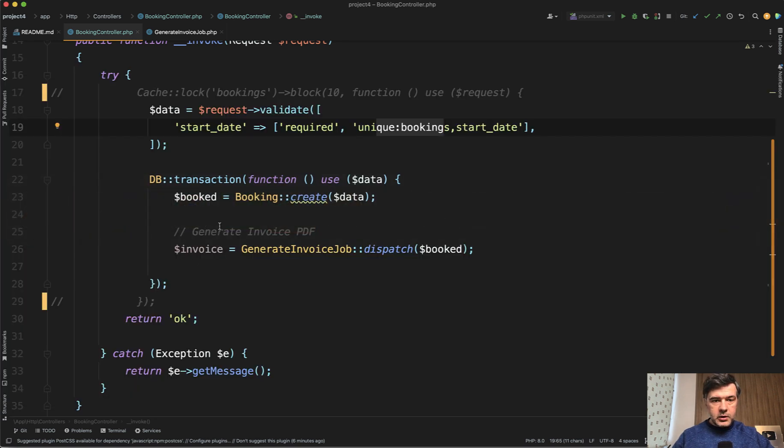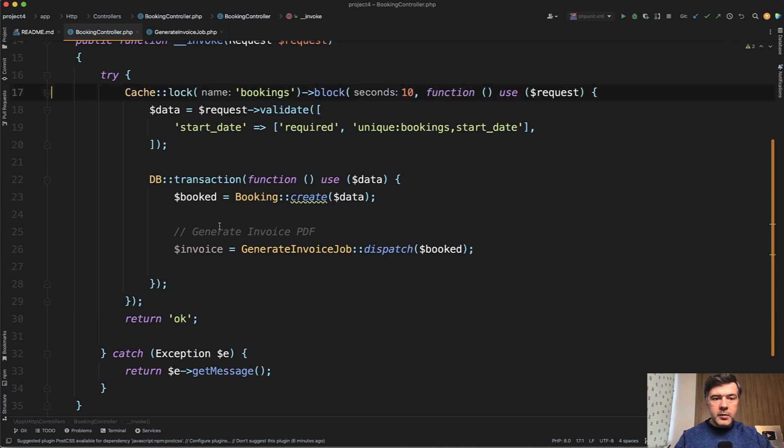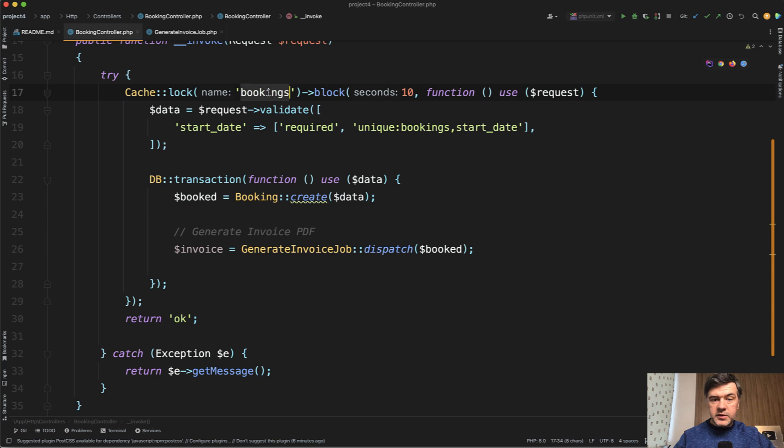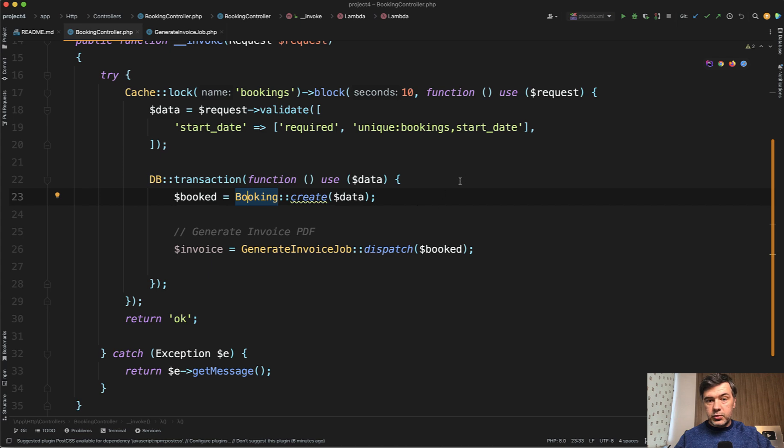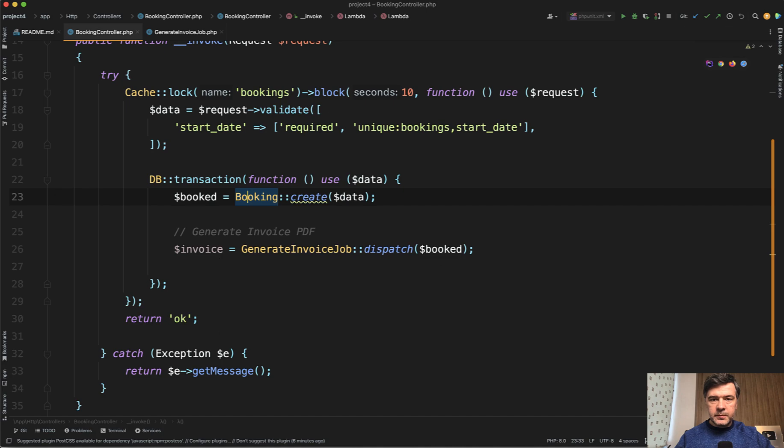So I will remove the cache lock from the comments. And the syntax is this, you name the lock as bookings, for example, you block for 10 seconds. So for 10 seconds, the other user will actually wait until the first user has finished the same operation.